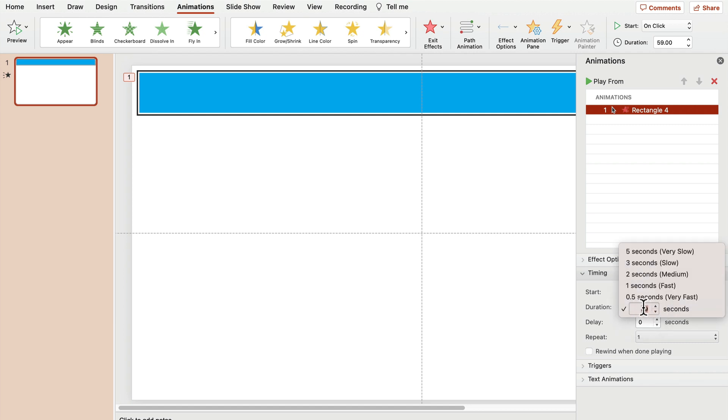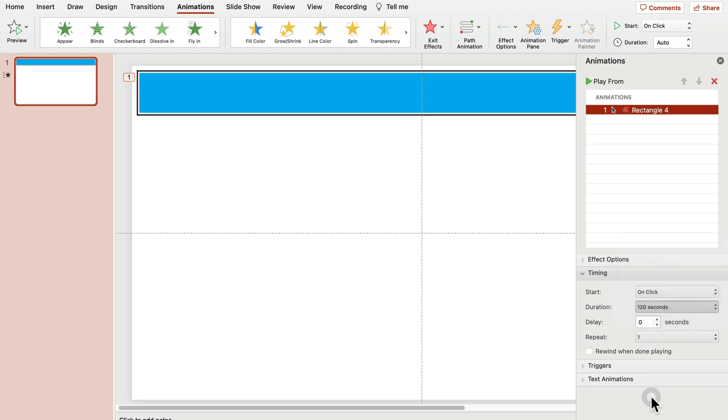But from here, we can override that. Let's give it 120 seconds. And just like that, we are now sitting on two minutes long timer, right?